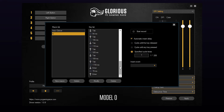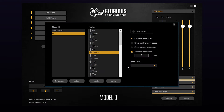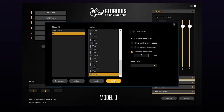You will notice arrows and timings associated with the entries. The arrows signify if the input is a press or release, and the numbers represent the delay between inputs. You can then double click an event to change it, which allows you to reduce the delay and speed up tasks.